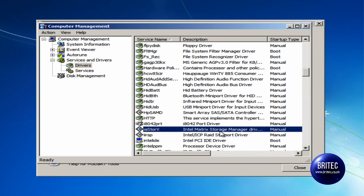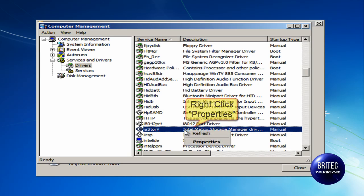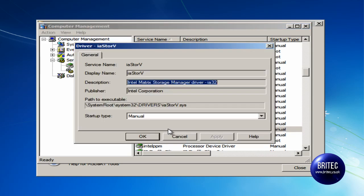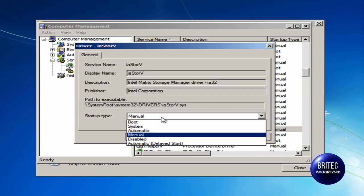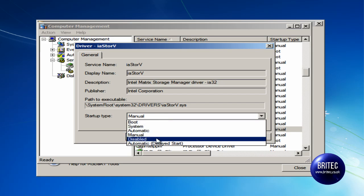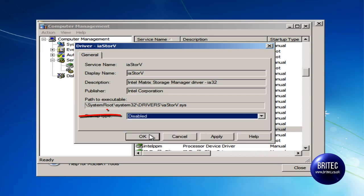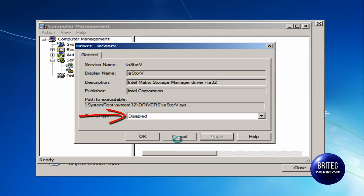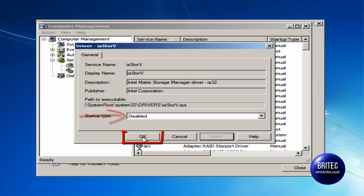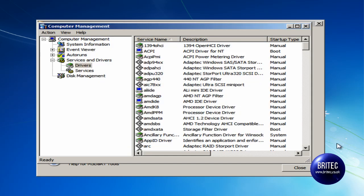As you can see it is set to manual, so what we need to do is right click on this and go to properties. Then we need to click on disabled. What this is going to do is disable that driver and allow us to boot to the system.